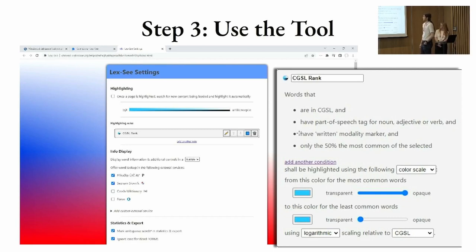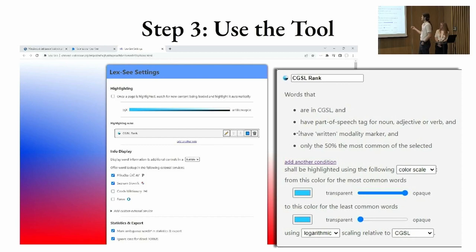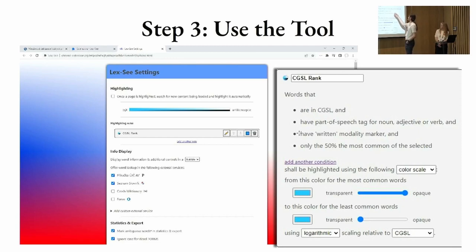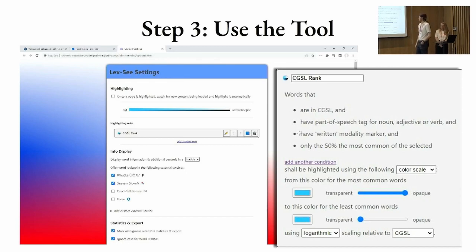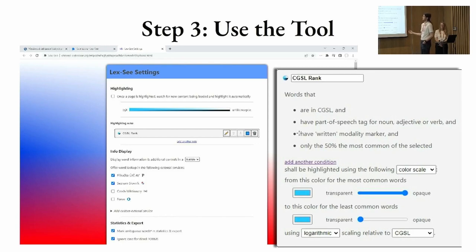This is the settings page. The core thing — the original working name for the project was 'Highlighter,' although we call it LexC now — is that you define highlighting rules. Here you can define what should be highlighted and how. You can create a rule that says words in the most common words list, CGSL, that are part-of-speech tagged as noun, adjective, or verb. You can select the modality marker and set the threshold — for example, if you're only interested in the less common words. Then you can set a color scale or single color, using transparency or whatever color you want.